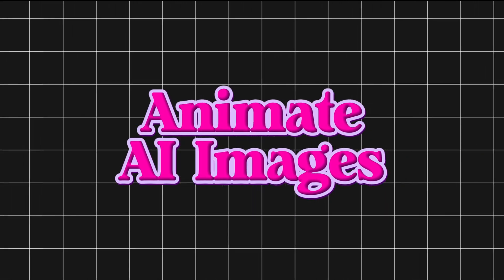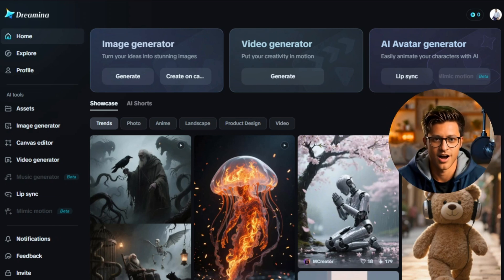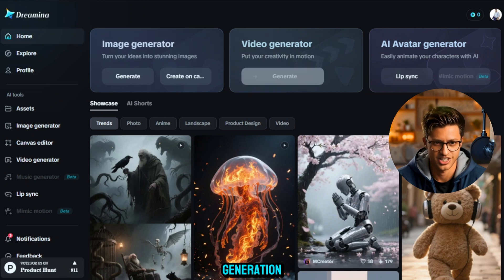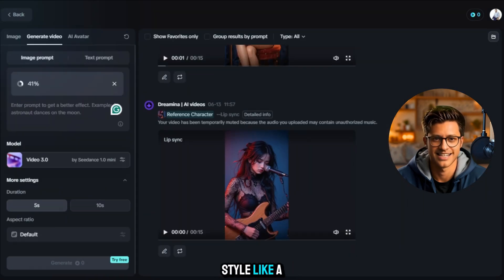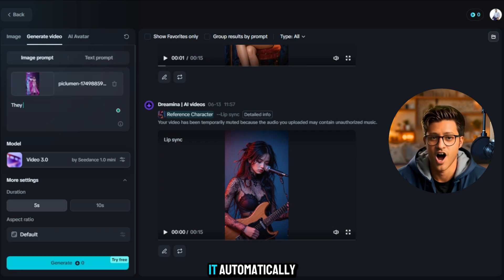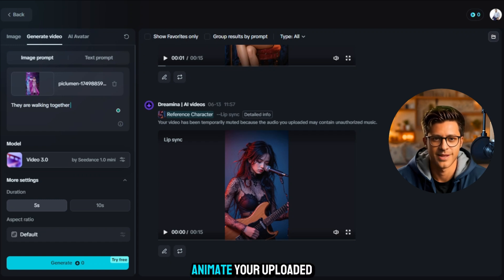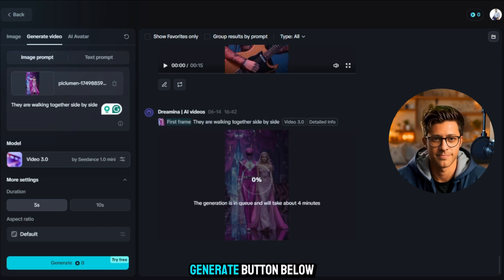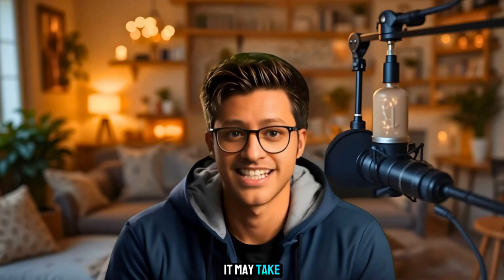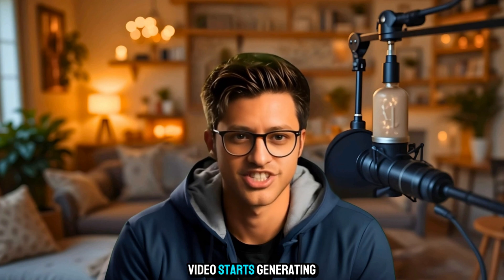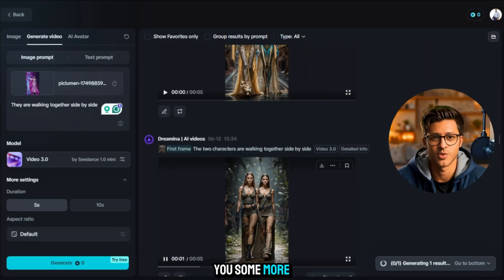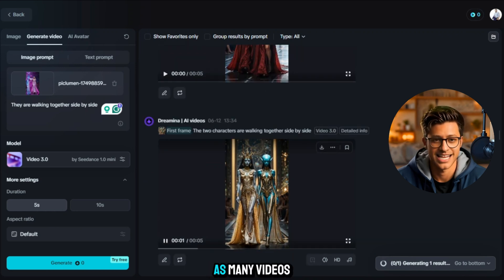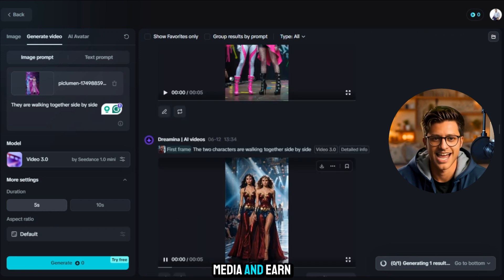Step 2: Animate with Dreamina AI. Now that your image is ready, it's time to bring it to life using Dreamina AI. Create an account with your Gmail address. Once signed in, click on Video Generation. Upload your image, choose a motion style like a slow camera pan or dramatic zoom, and let Dreamina AI animate it automatically. Give a command for how to animate your image — for example, I used: 'The two of them are walking side-by-side together.' Click the Generate button and the video will start generating. It may take 4 to 5 minutes. While one video is generating, you can upload another image and start generating that too. You can generate as many videos as you want for free, then upload them to social media and earn money.